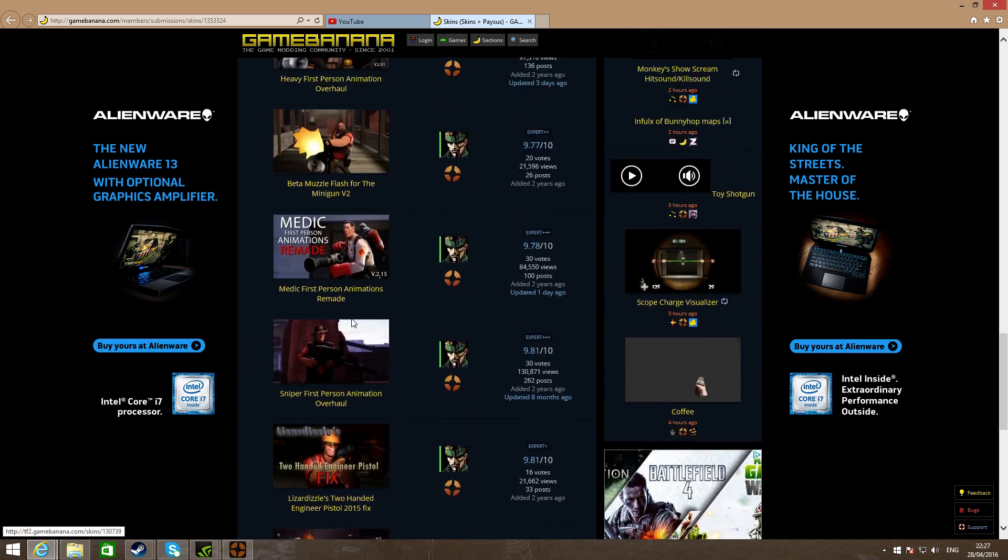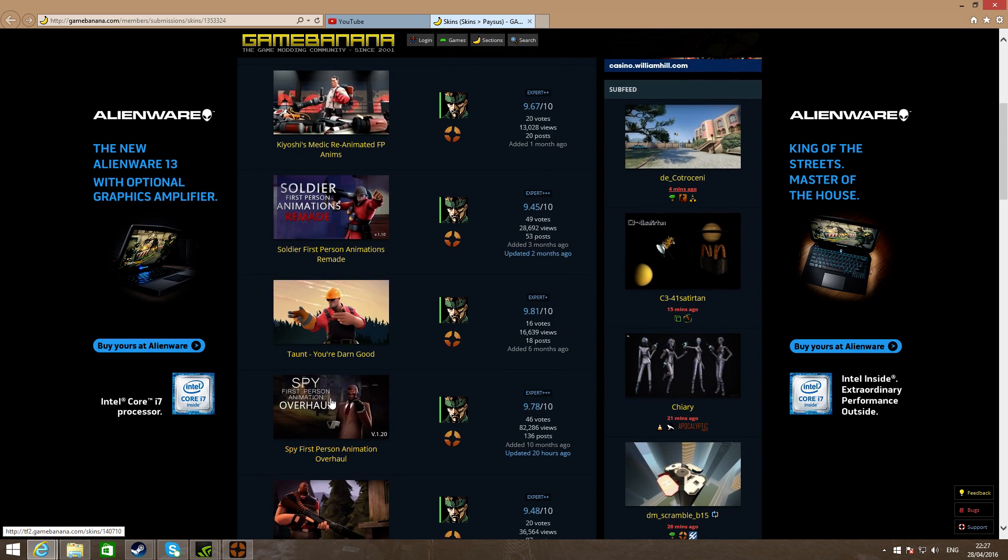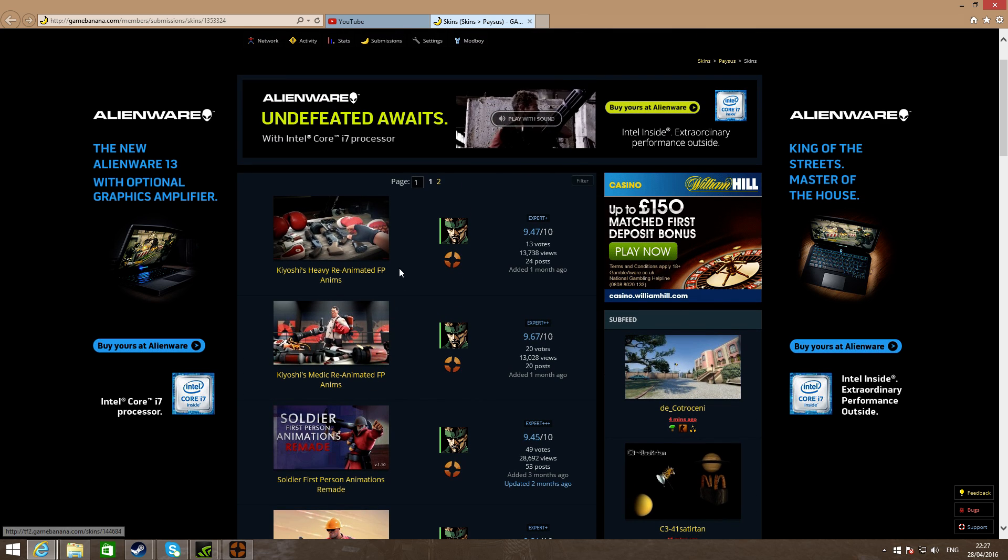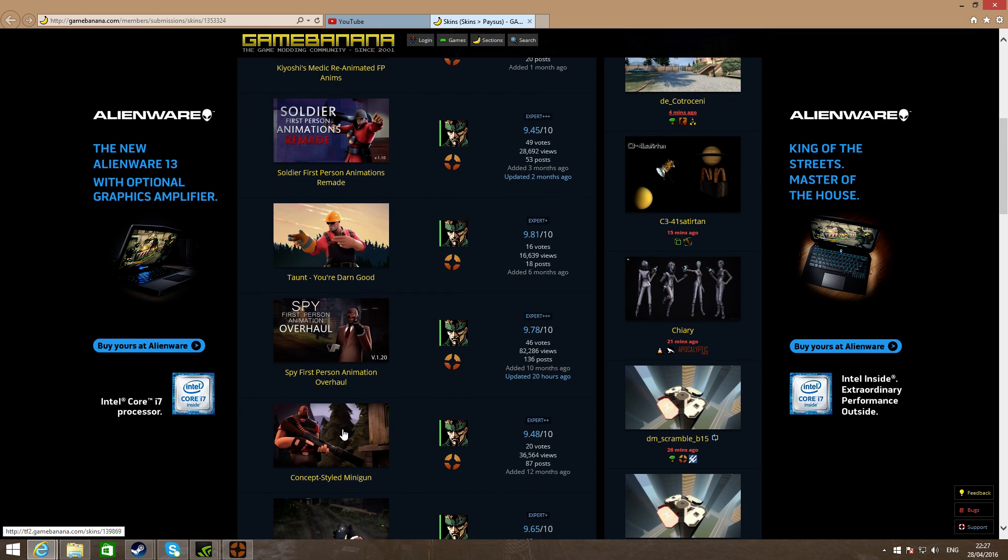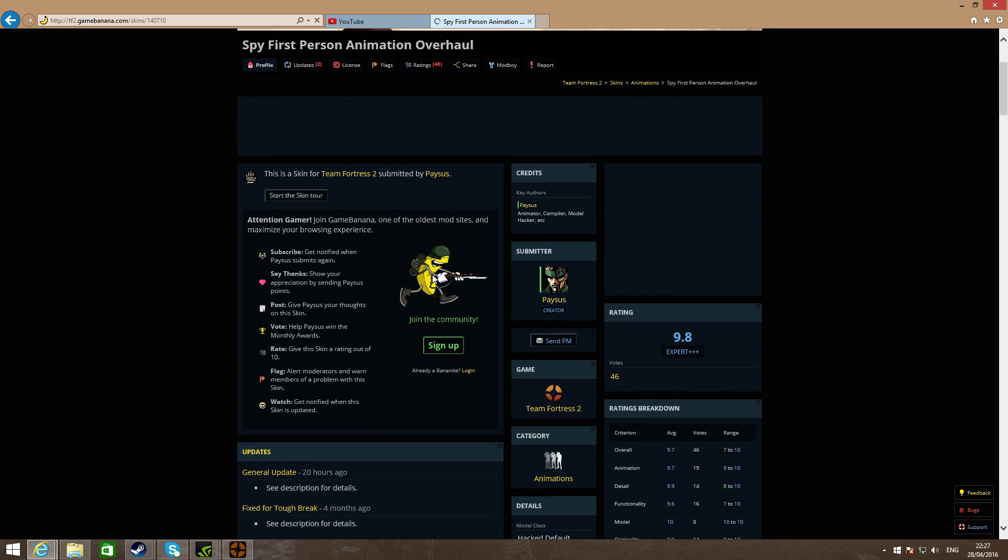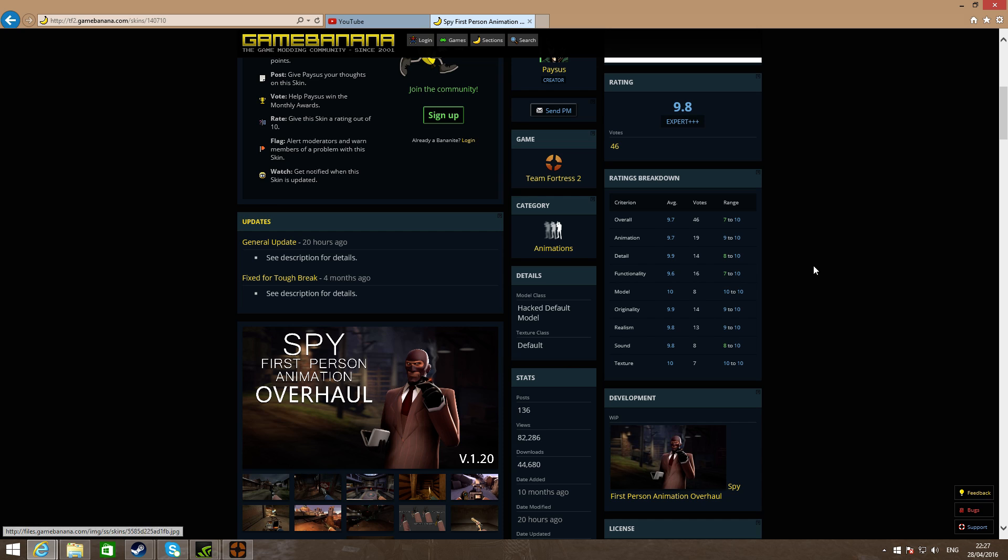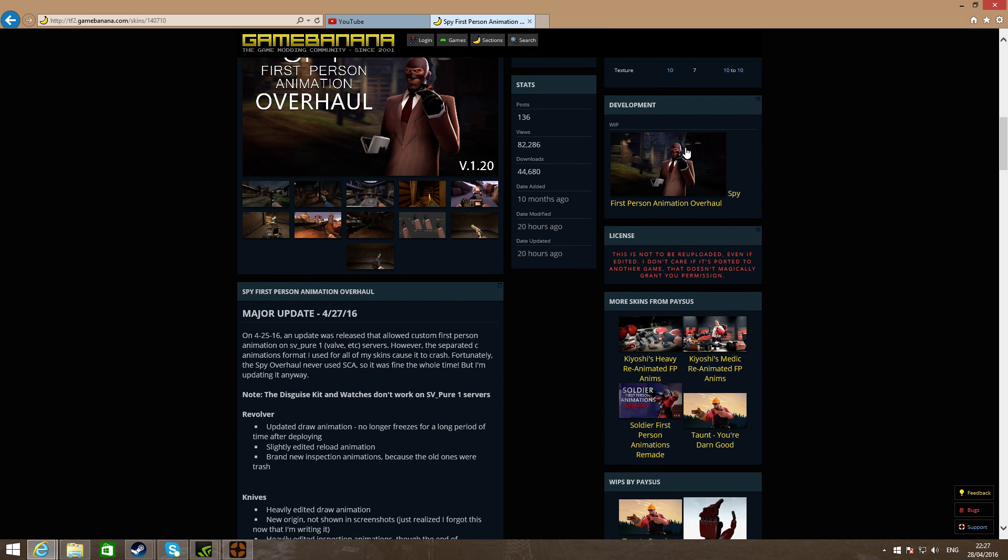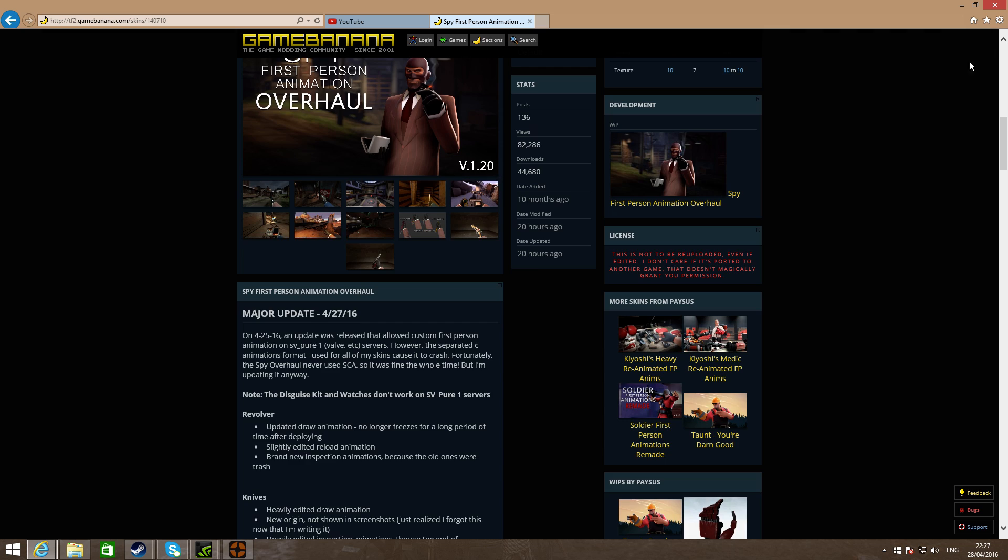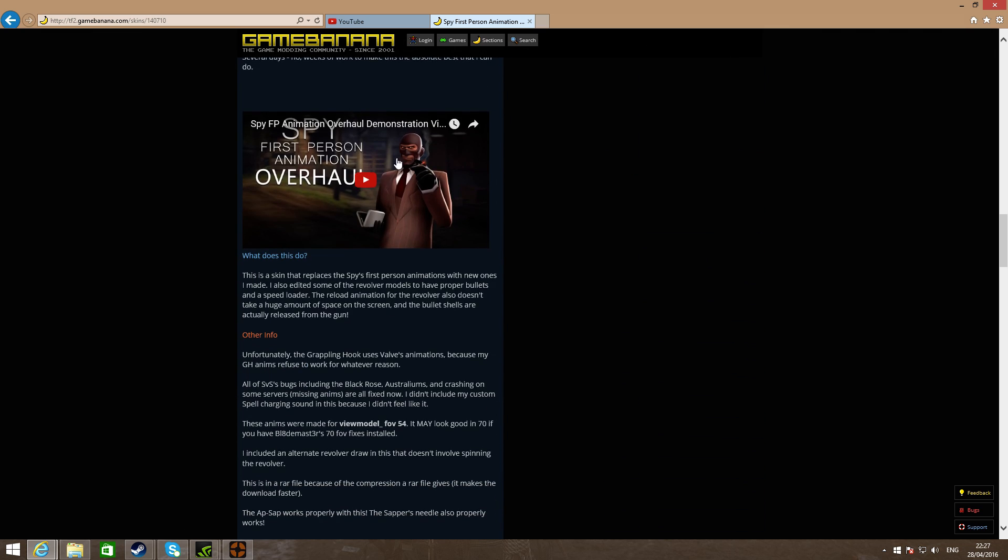Decide which one you want to pick, like the spy or the soldier. Let's try with the spy. Once we're on the page, you can quickly look at the different pictures if you want, but let's not do that. You can watch the demonstration video here if you want to.